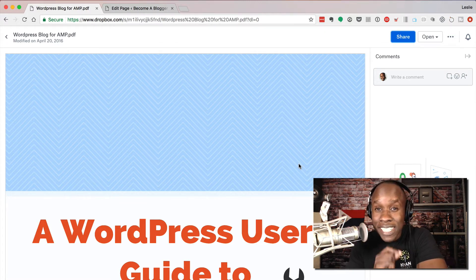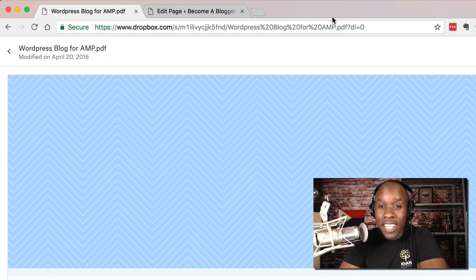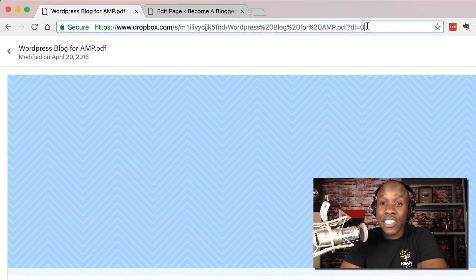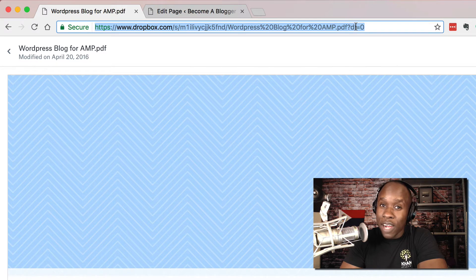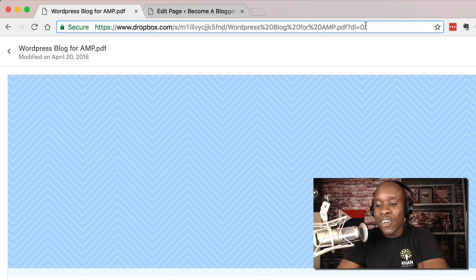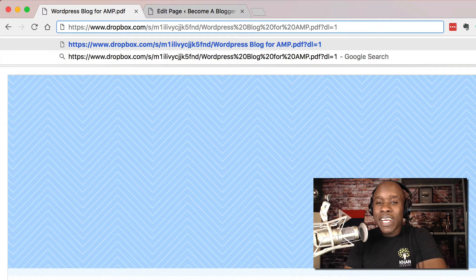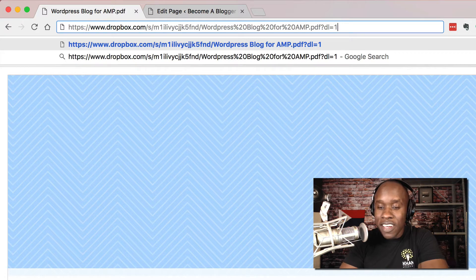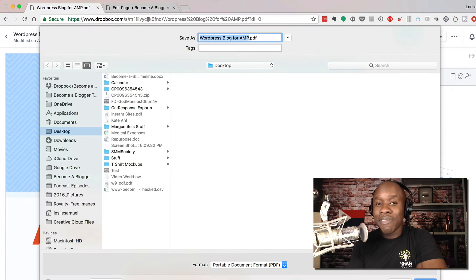And here's the trick to doing it. If you come all the way to the end of this URL, you're going to see 'dl' — for download, I'm assuming — equals zero. You want to change that zero very simply to one, because if you do dl=1, when they go to that URL, it's just going to prompt them to download it.